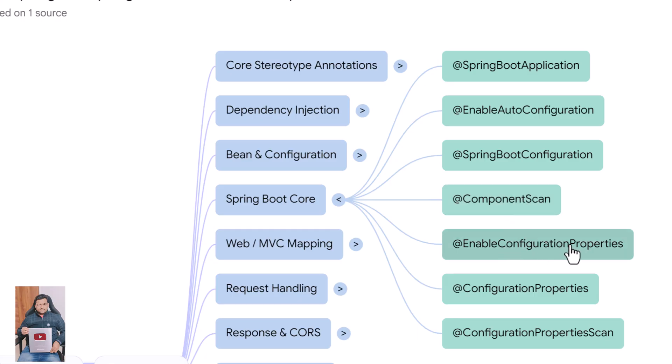@EnableConfigurationProperties enables binding external configuration into Java classes. @ConfigurationProperties maps entire groups of properties to a typed class. @ConfigurationPropertiesScan automatically scans and registers classes annotated with @ConfigurationProperties.